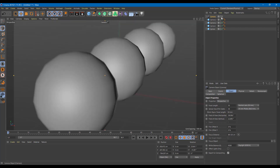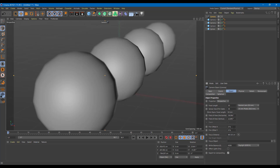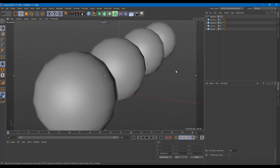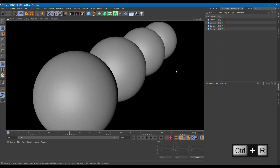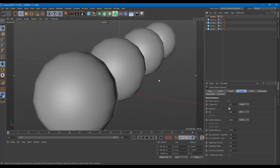Back in the camera view, you can now see that the focused sphere is much clearer while the others are blurred. Adjusting the focus distance moves the sharp area from one side to the other. However, pressing Ctrl+R to render shows nothing — the depth of field appears in the viewport but does not render, because we need to enable the Physical Renderer.